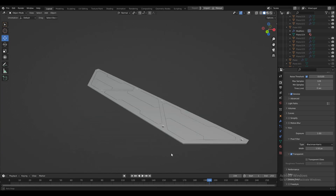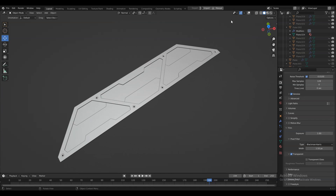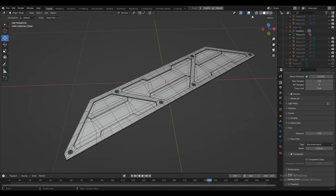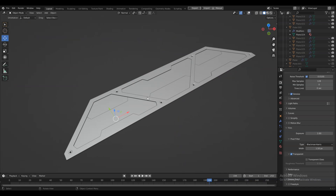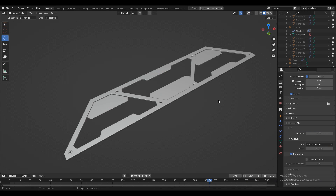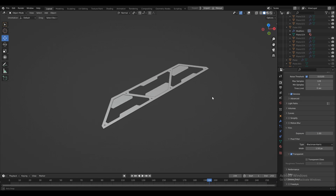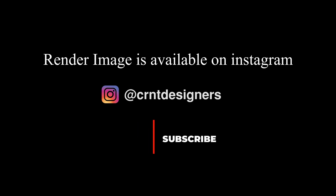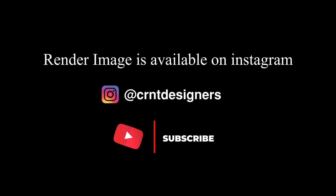Hey there, this is Chaitan and welcome to CRNT Designers. In this Blender tutorial we are going to create a simple and decent looking design. So without further ado, let's get started. And please don't forget to subscribe to our YouTube channel for more Blender tutorials.